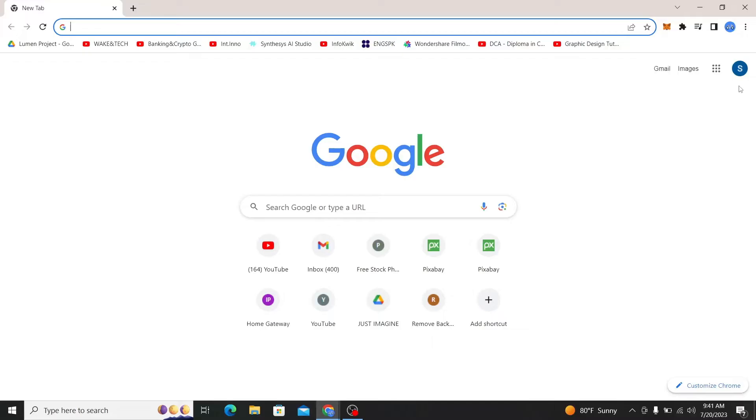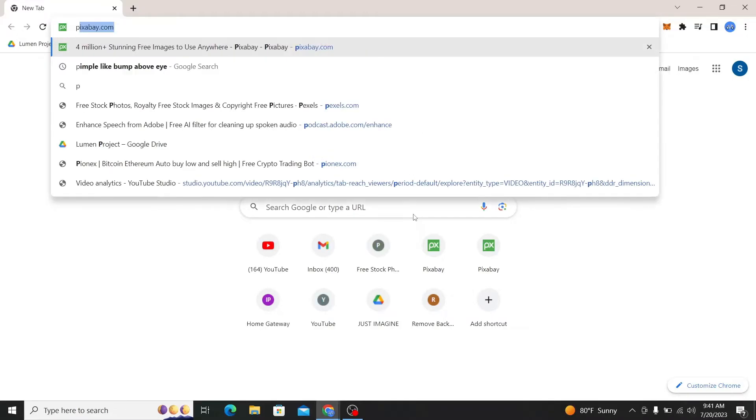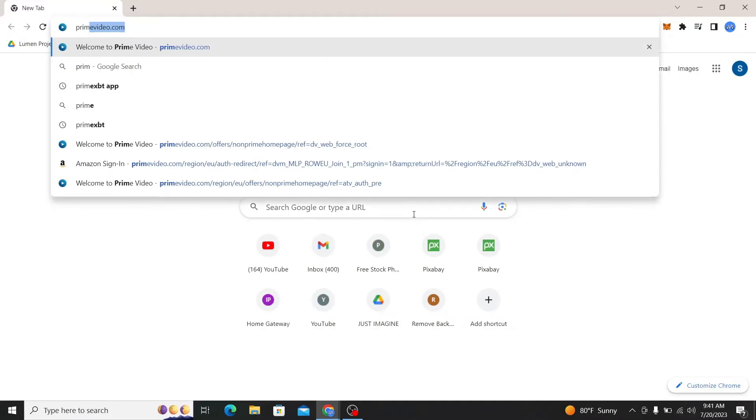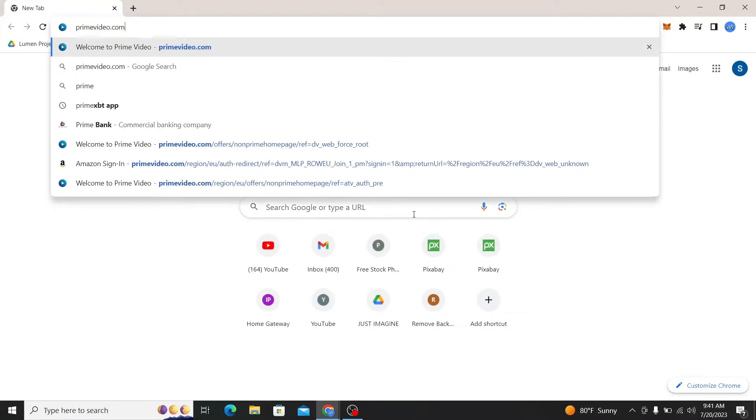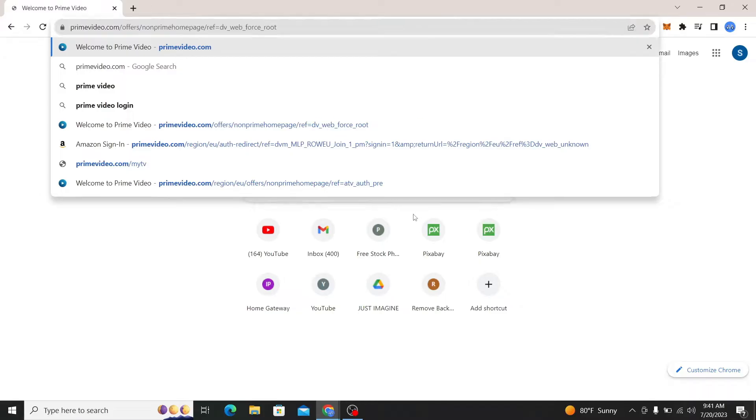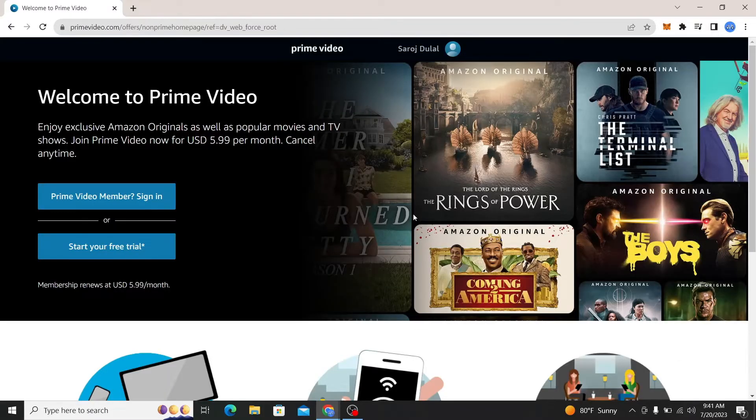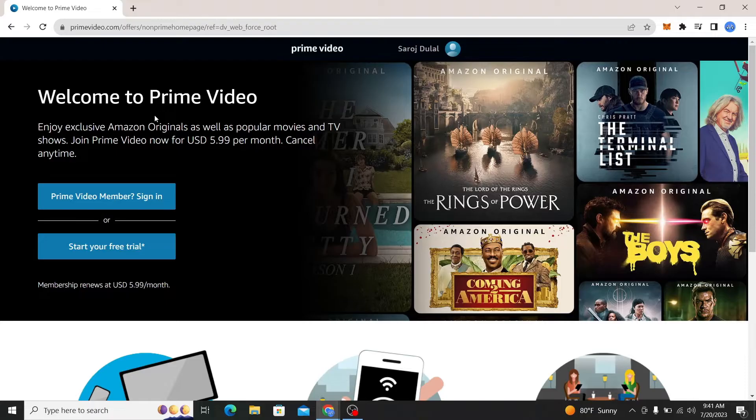We're going to open up our web browser and then in the address bar just type in primevideo.com and press enter. You will now be taken into the official website for Amazon Prime Video.